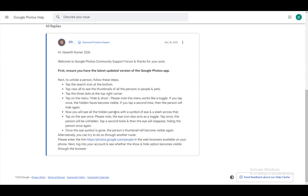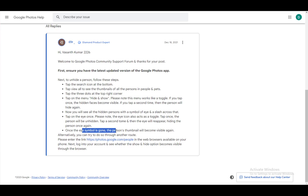After that, you will see all the hidden persons with a symbol of an eye and a slash across it. Tap on the eye once. The eye icon also acts as a toggle, just the same as the menu. Tap once to unhide, tap again to hide, and so on and so forth. Once the eye symbol is gone, the person's thumbnail will become visible again.